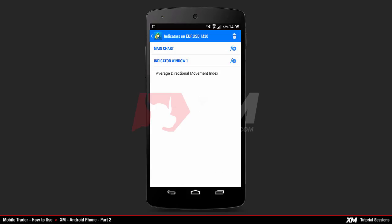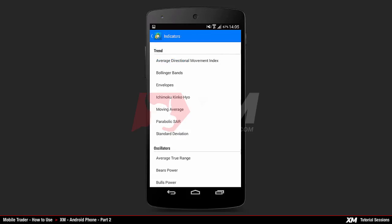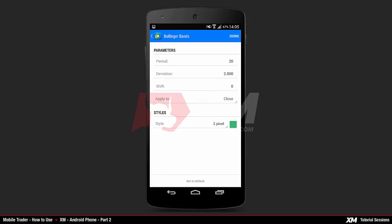Back in the main indicators window, you can see that the Average Directional Movement Index indicator has been added to the indicator window as a separate window. If you want to add another indicator, click the plus button on the right-hand side under the main chart section. This takes you to the list of indicators. Let's select the Bollinger Bands indicator. After clicking it, the parameters of this indicator appear. If you are satisfied, click Done to confirm adding this indicator to the main charts window.